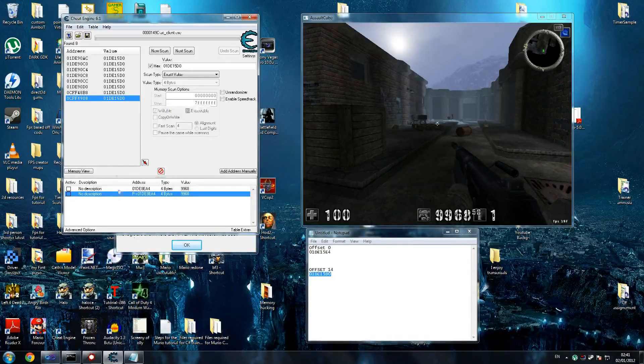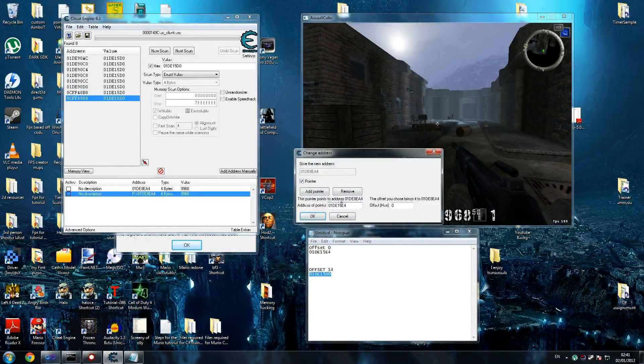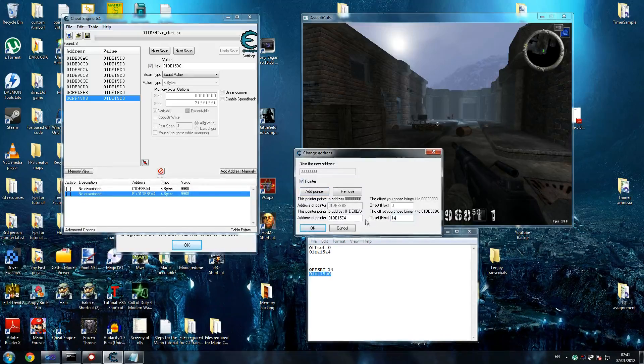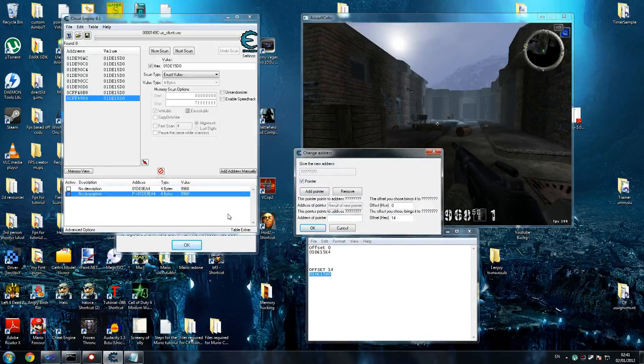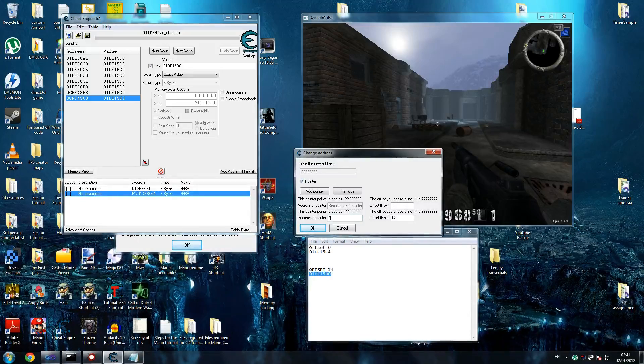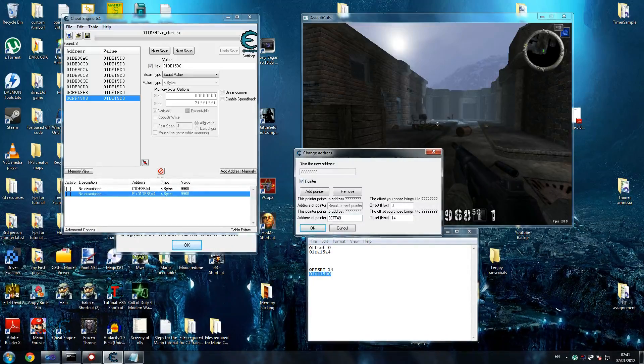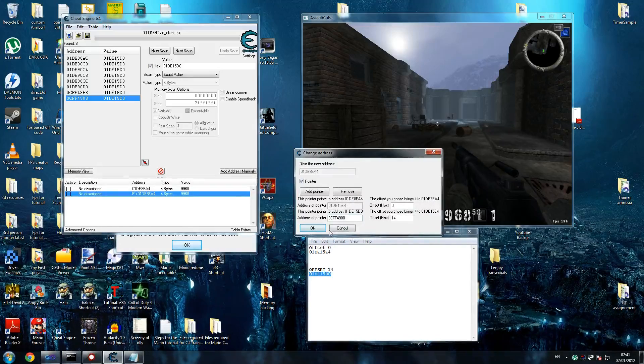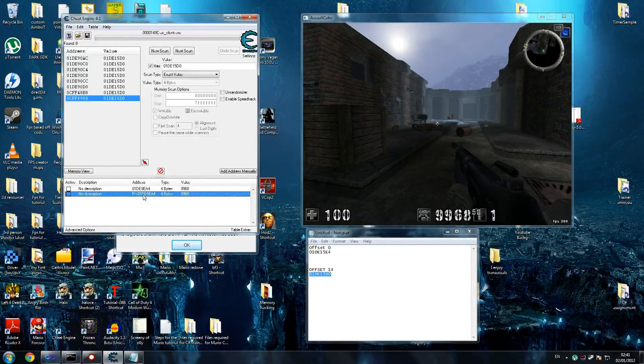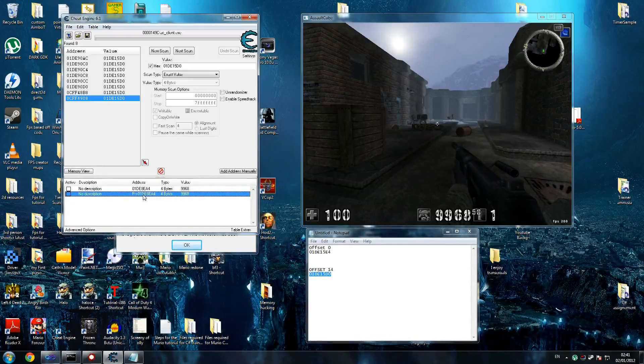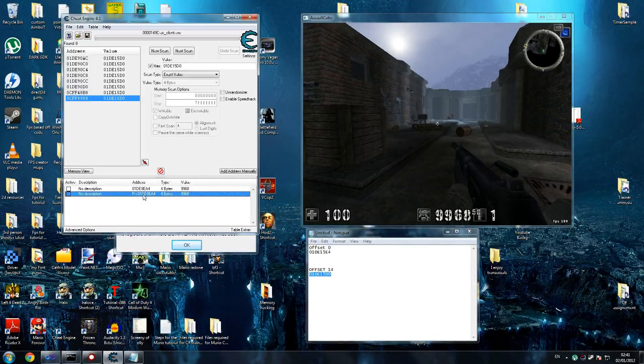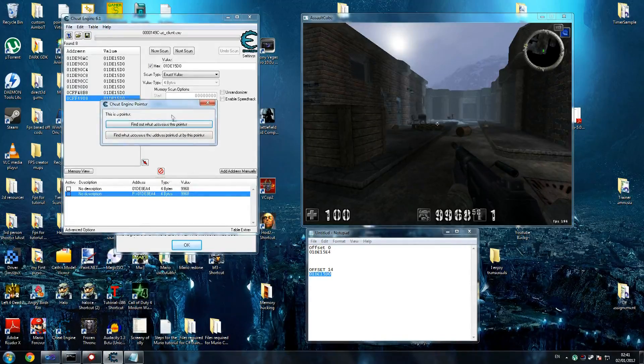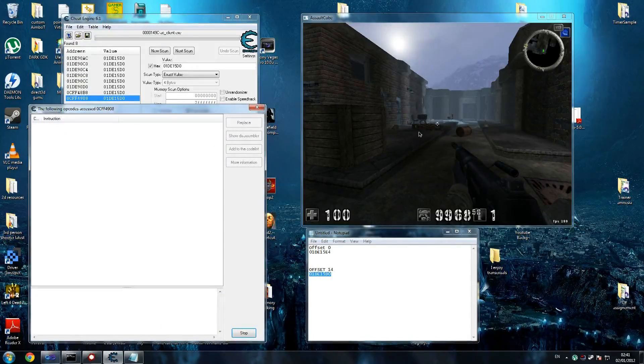Just go here. Click that add pointer. We know the offset is 14. No doubt about that. So do the 14 first. Now we're going to write each one of these and see if it points to the right one. So 0CFF4908. Make sure you write your own. Don't write mine. Now that pointed to the right address, which is a good thing, but it doesn't guarantee us we did it to the right place. Hopefully it has. It does. But now what we'll do is say find out what accesses this pointer. Nothing.